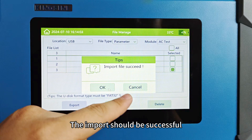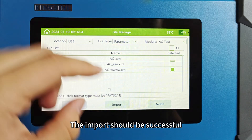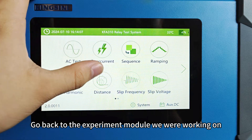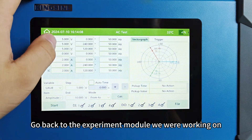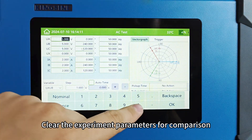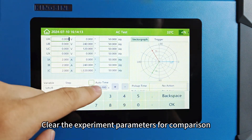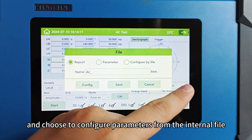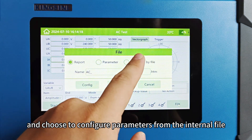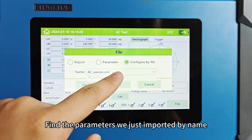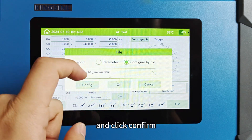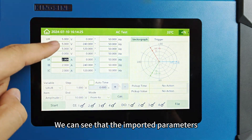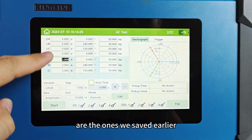The import should be successful. Click to return to the main page and go back to the experiment module we were working on. Clear the experiment parameters for comparison. Click file and choose to configure parameters from the internal file. Find the parameters we just imported by name, click confirm, and we can see that the imported parameters are the ones we saved earlier.